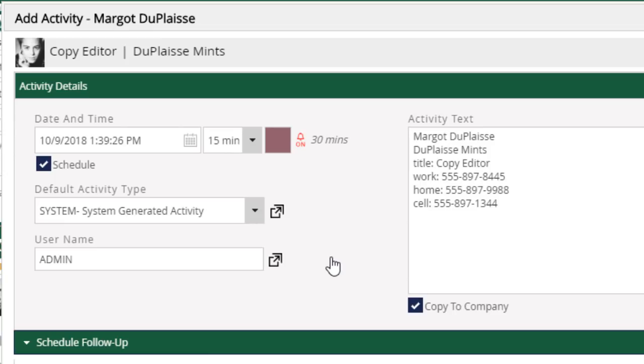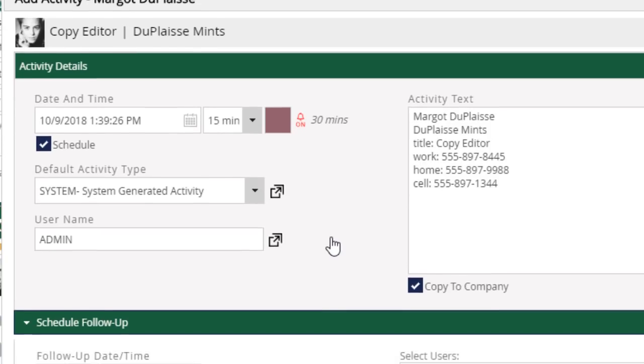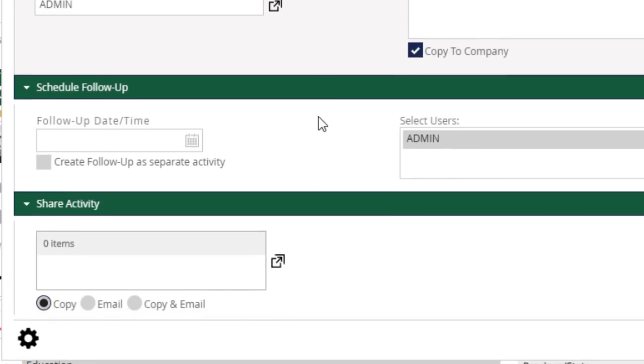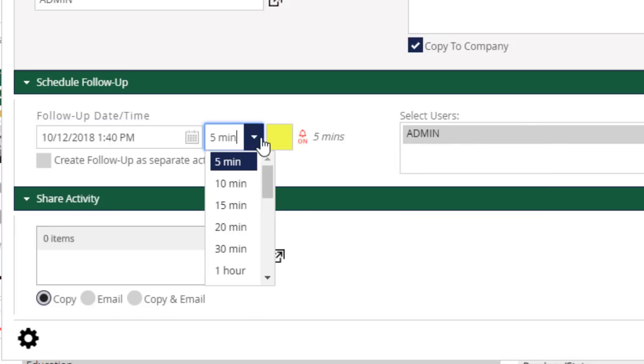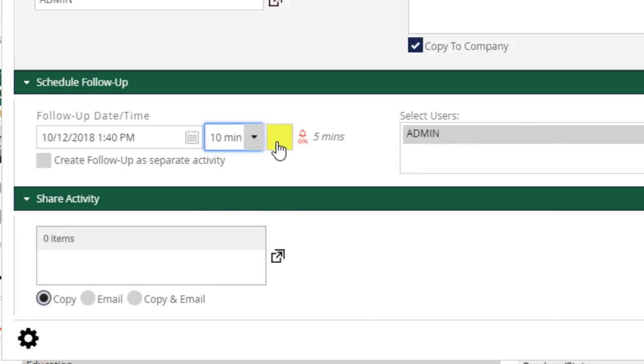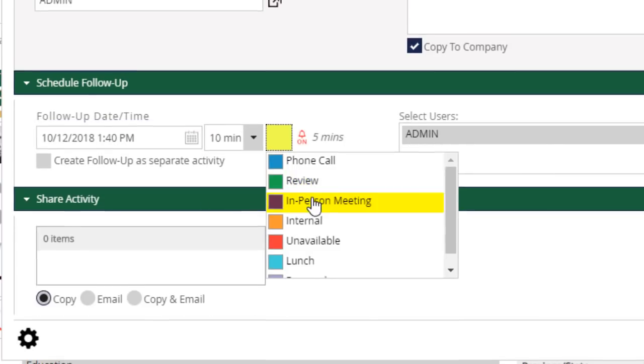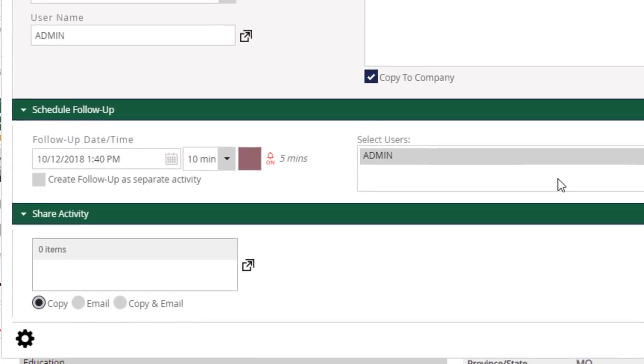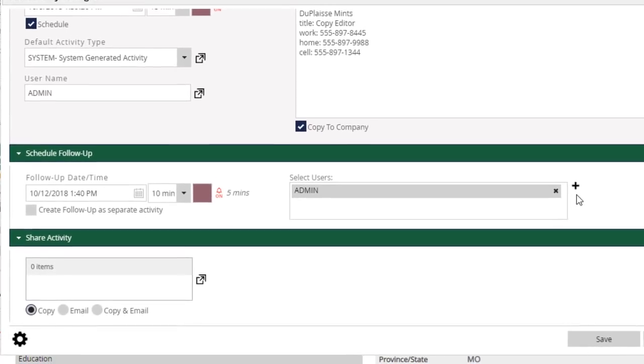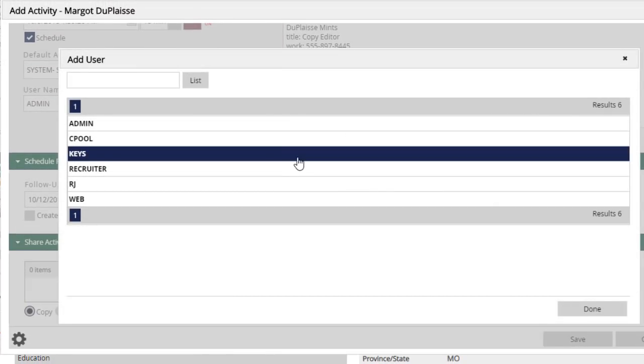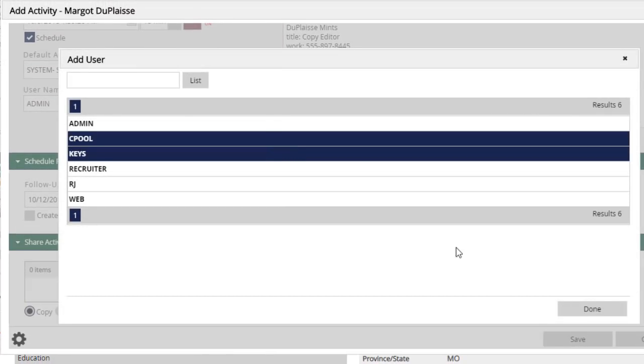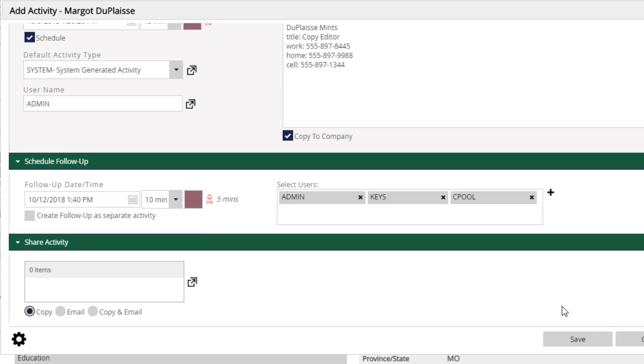The process of creating a follow-up activity has been made simpler as well. The same duration and alarm tools have been included here, and new options have been added which let you generate a separate activity for the follow-up and schedule that follow-up for one or more other users in the database.